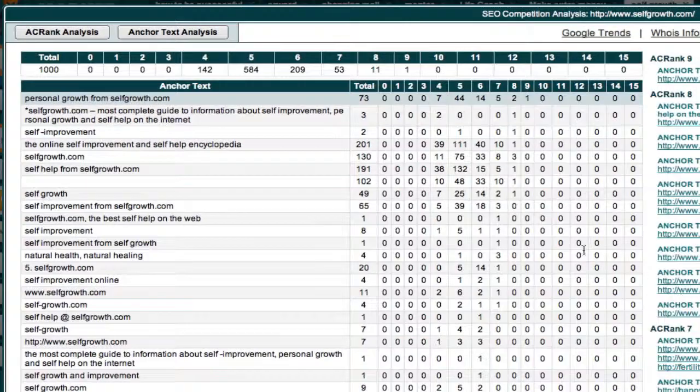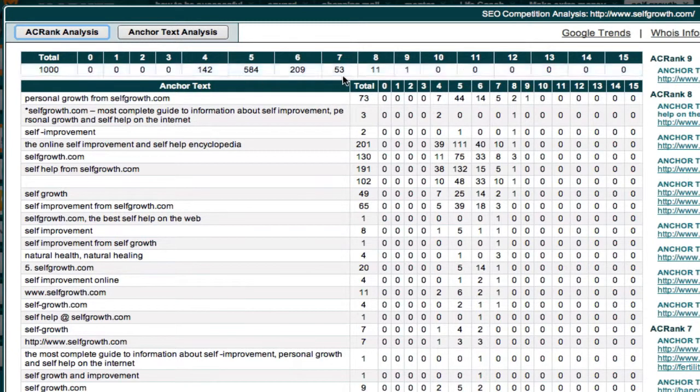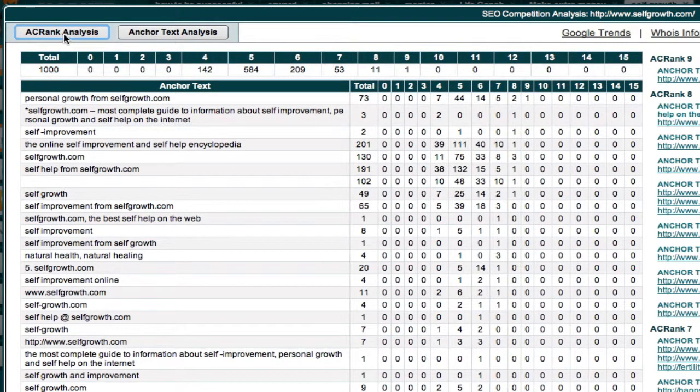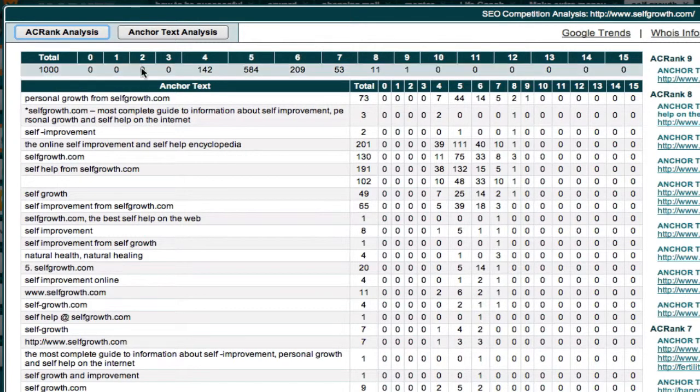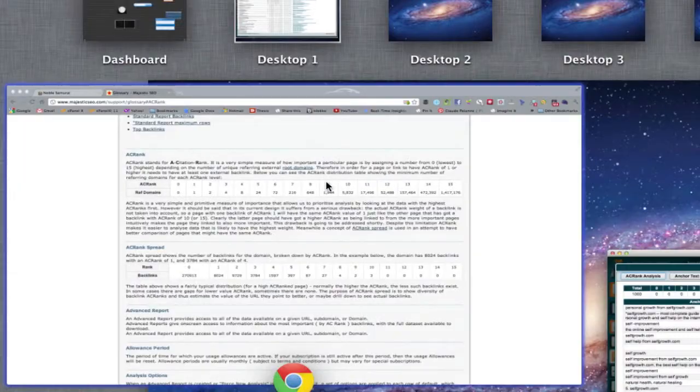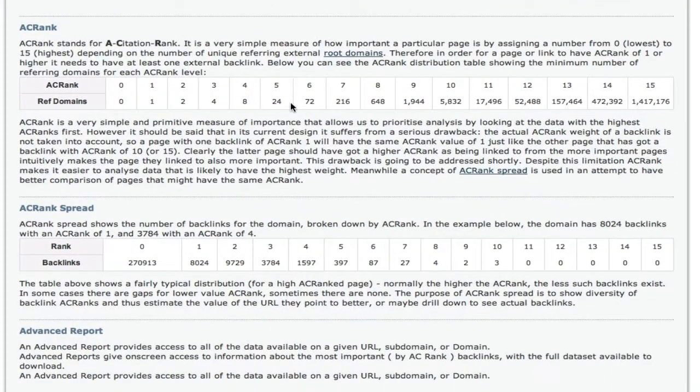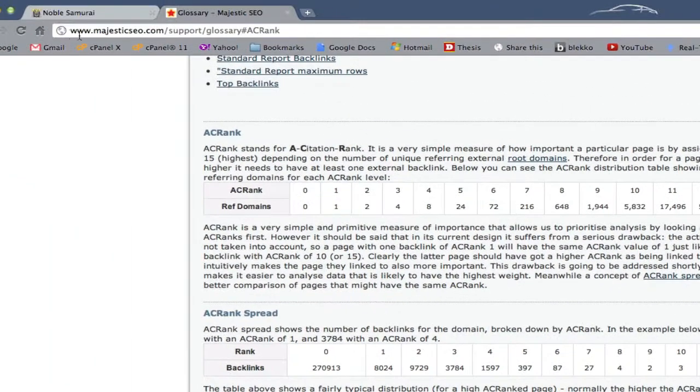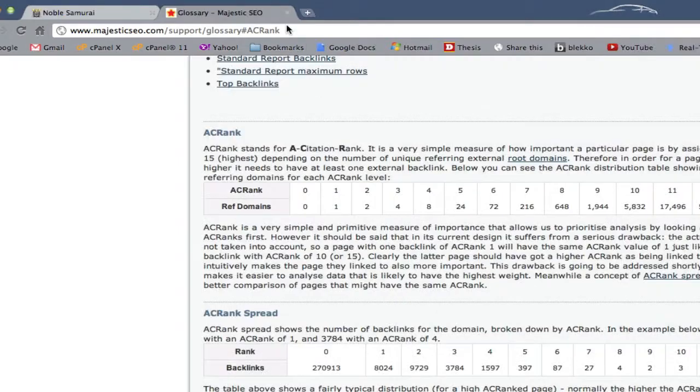But so that you understand, when you see this backlink information using the AC rank from Majestic SEO, remember, it does not correspond to the Google page rank. It corresponds to the Majestic SEO ranking system that is based on their AC rank. And this is where you come and find what that means. The URL is up here if you really want to read it yourself. Majestic SEO forward slash support glossary AC rank. You can get it here.